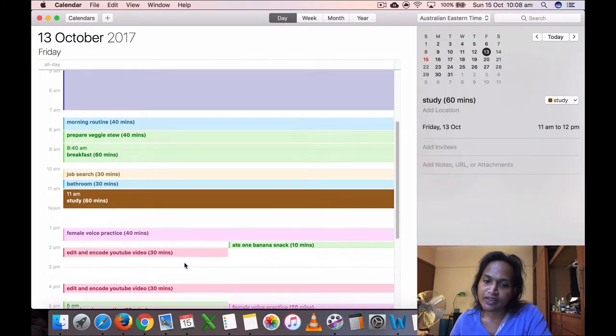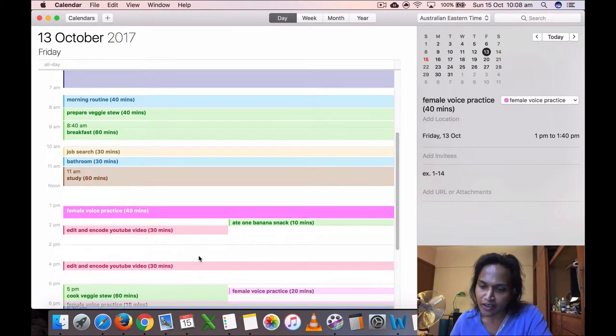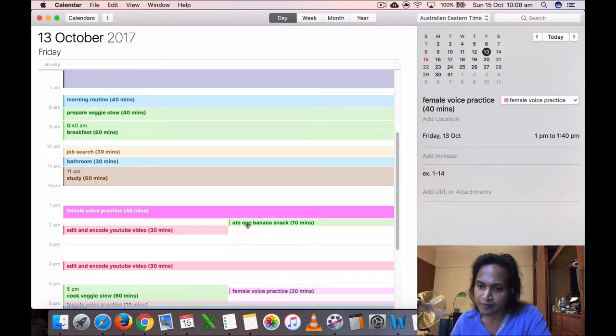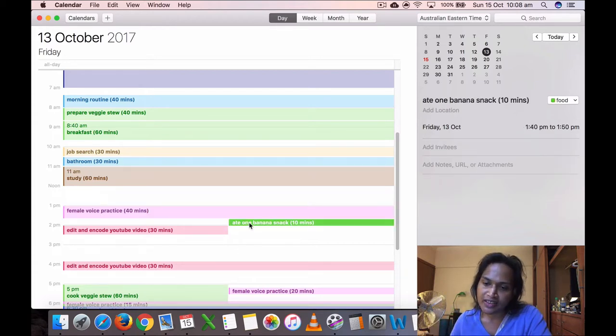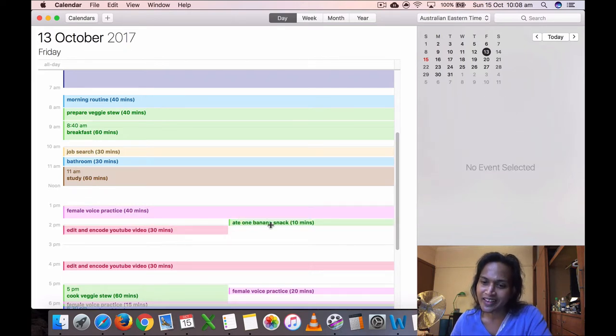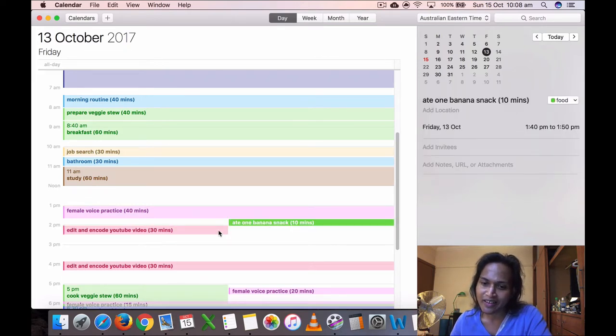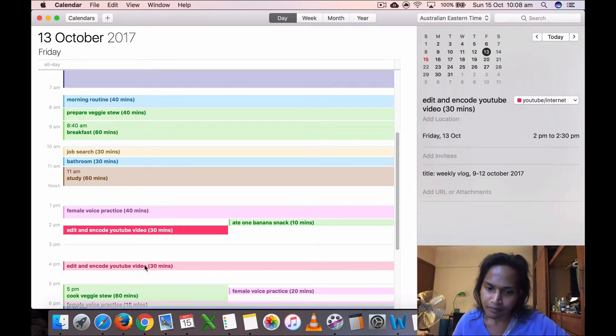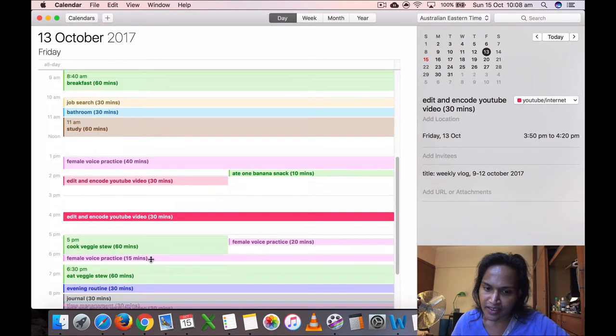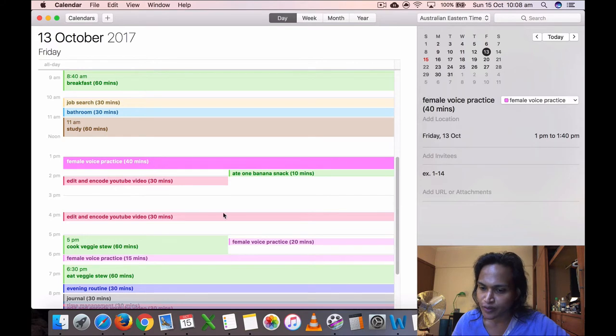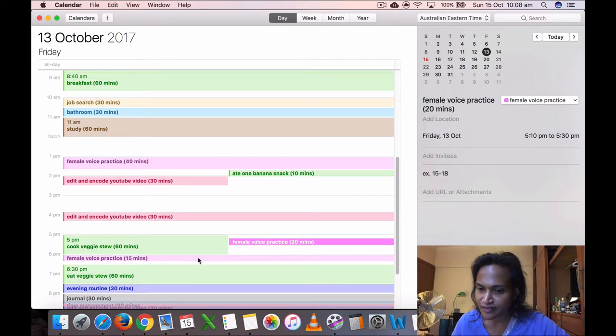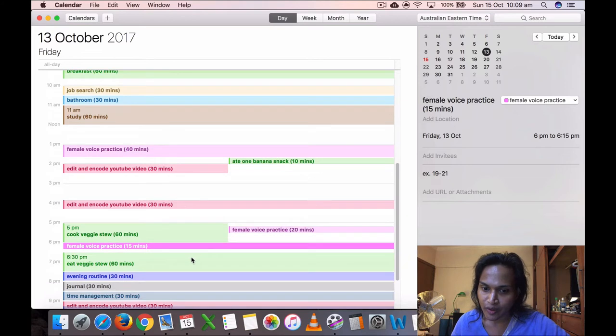Then I did study for 60 minutes, which is good. Then I did my voice practice, 40 minutes. But at this time I got really tired, so I was actually planning on doing it for longer but I got so tired. I thought I was getting lightheaded, so I had a banana snack. I thought I was having a diabetes attack or colonic. I don't know what it was, I got scared. So I had a banana. I don't know if that's what you should do, eat something sweet. I don't know. Then I decided to encode my editor and go, the YouTube video for the weekly vlog. It's half an hour that. And I did another half an hour, 3:50. And I cooked my veggies too, and I tried to finish my voice practice, you know, different. Like here I did exercises 1 to 14, here I did exercises 15 to 18, and here I did exercises 19 to 21.